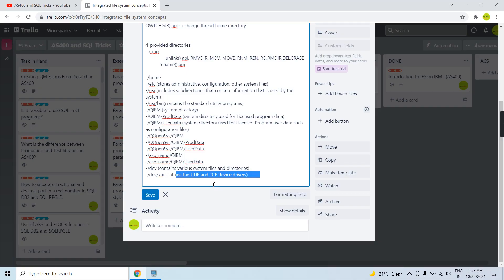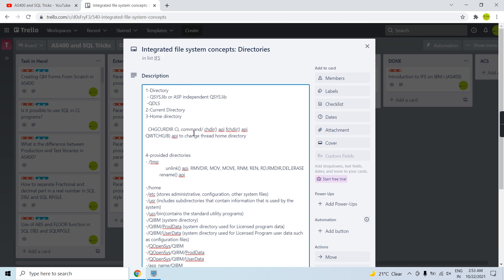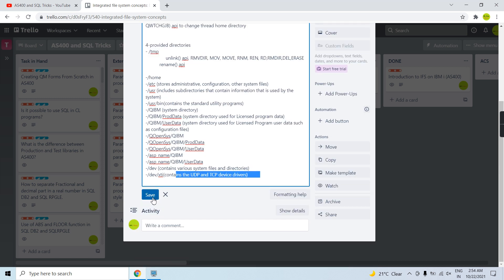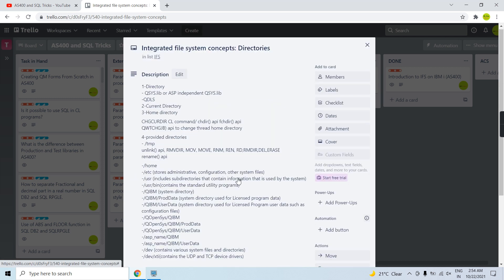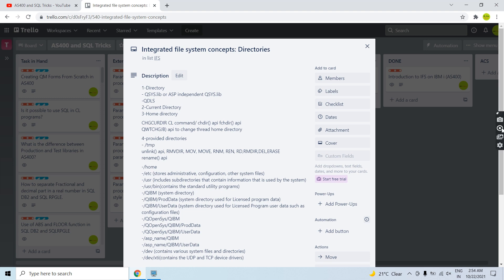That covers the basic information regarding the directories provided to us — the concept of home directory, current directory, QSYS.LIB, and all the system-provided directories. That's all in this video, thank you and have a nice day.